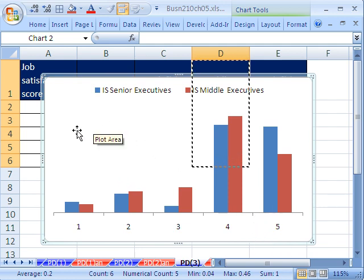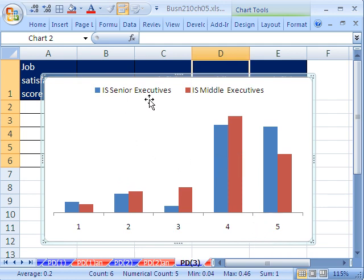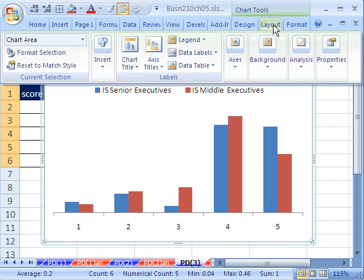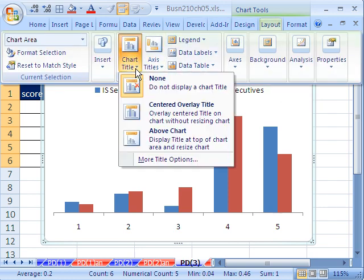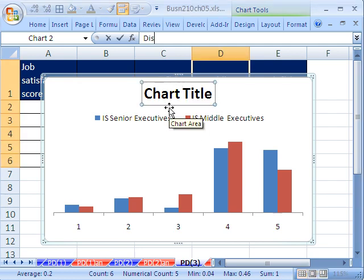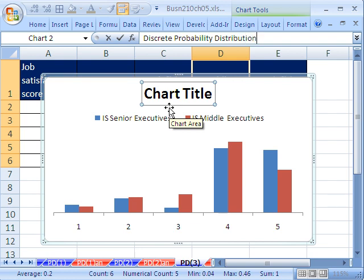Now we need our probabilities. And we also might put another chart title, like discrete probability distribution. In fact, let's do that. Layout, chart title, I want above the chart. And I'm going to type, with it highlighted, I'm just going to type it out. I can't type and talk at the same time. I'm such a bad speller and typer. Enter.